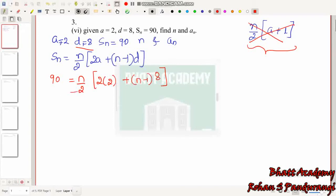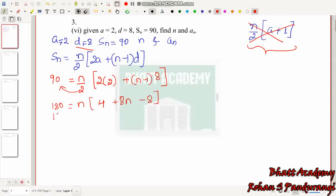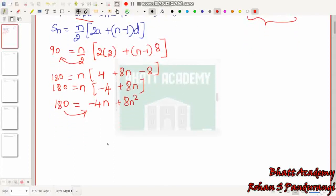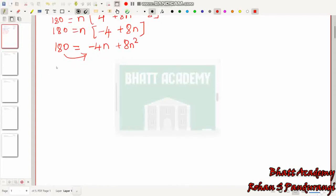Substituting the values: 90 = N/2 into (2×2 + (N−1)×8). Multiplying both sides by 2 gives 180 = N into (4 + 8N − 8), which simplifies to 180 = N into (8N − 4), so 180 = 8N² − 4N. Rearranging: 8N² − 4N − 180 = 0.